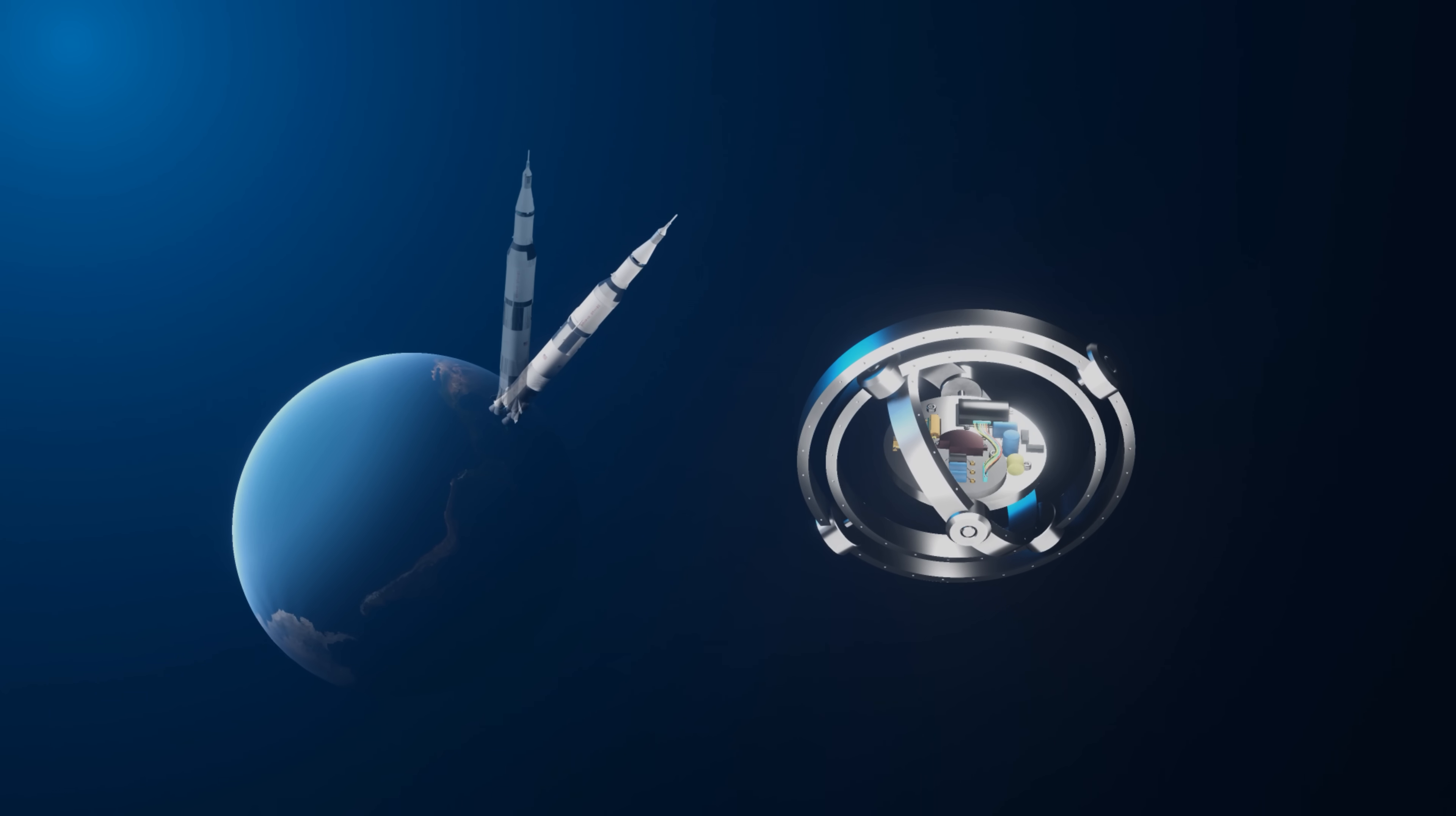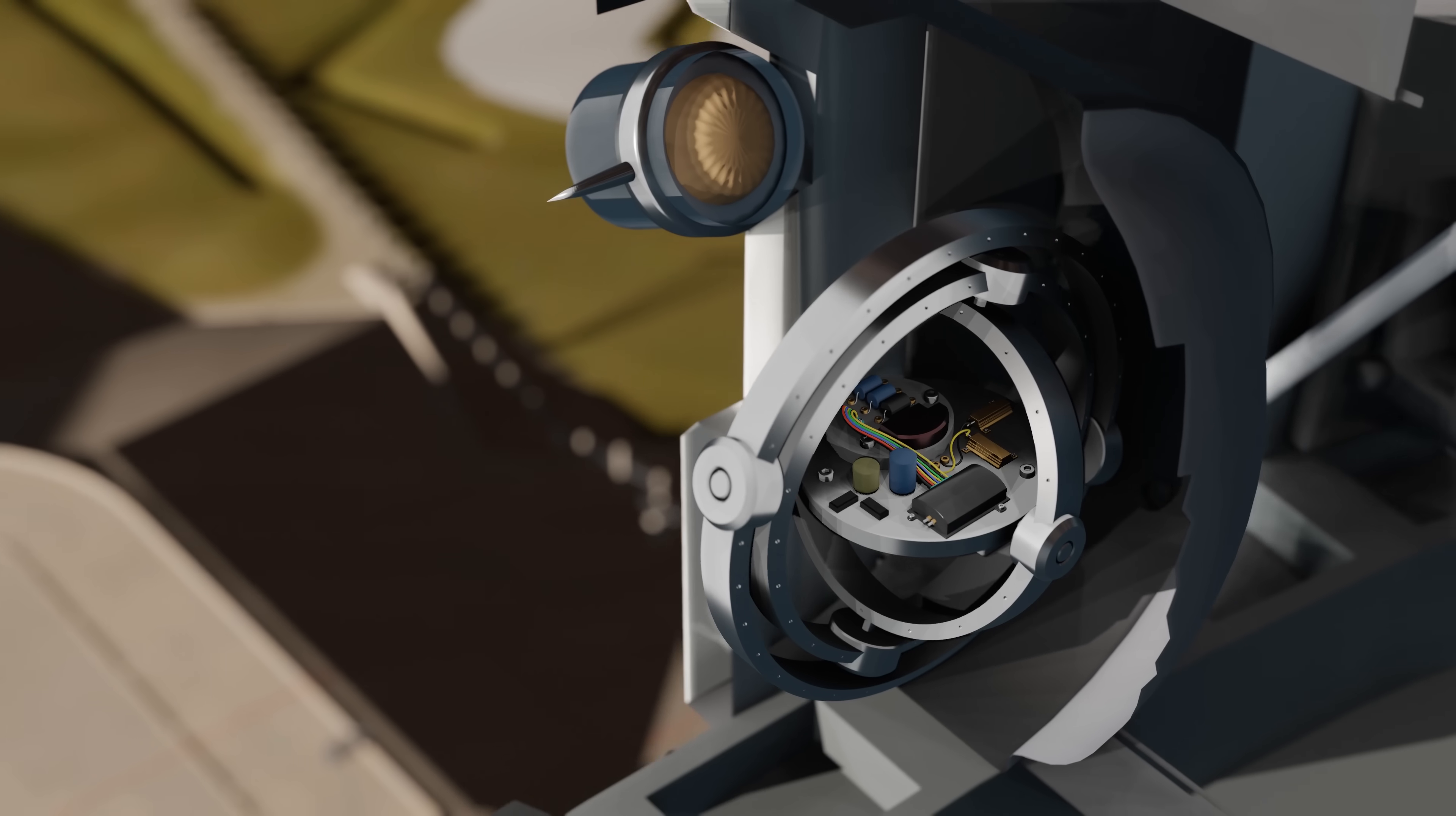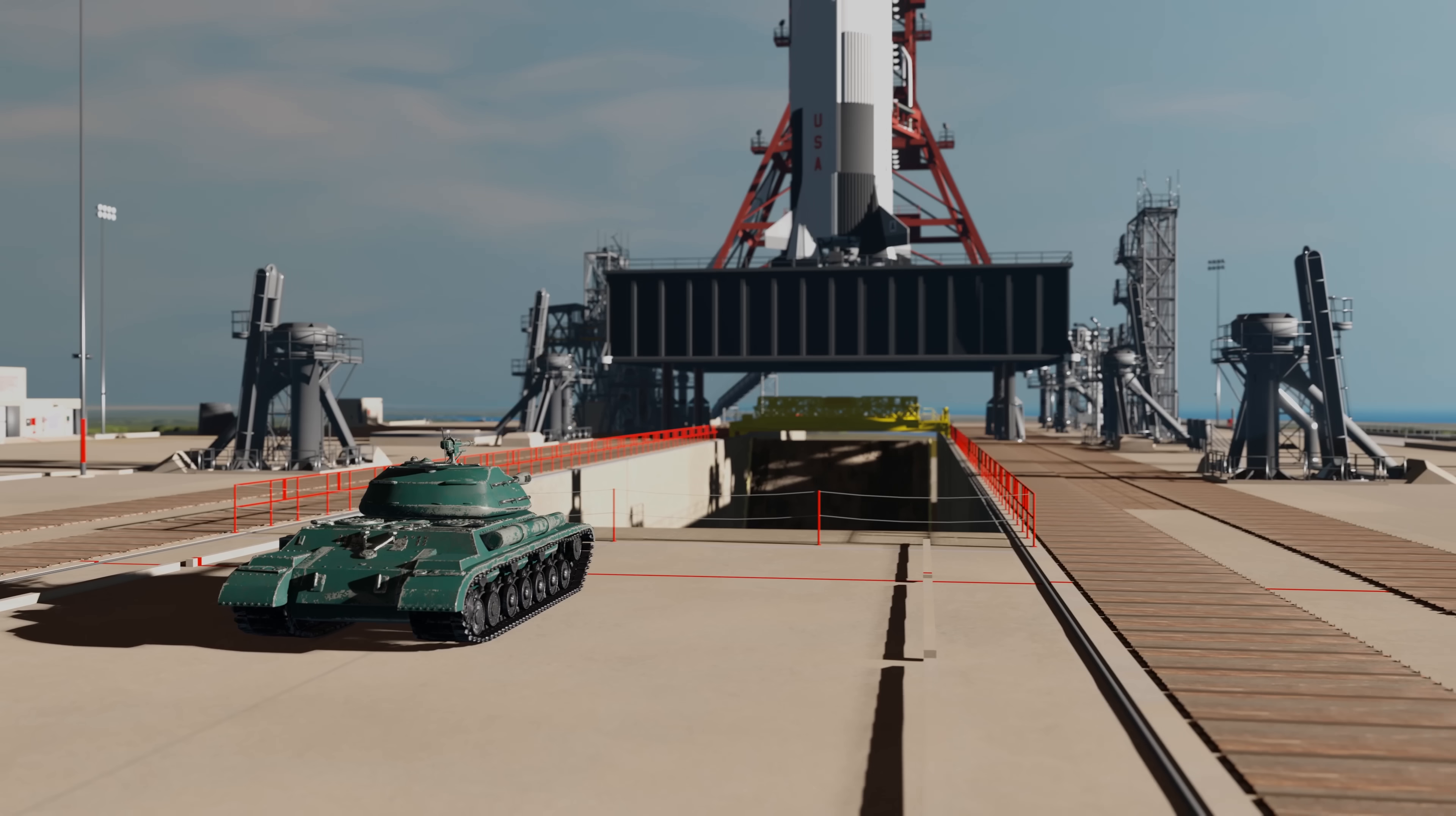Without any external input, the gyroscope would become so misaligned that the rocket would think it was pointing sideways. And so, in order to fix this, the gyroscope had to be constantly reset by a special piece of machinery on the ground.